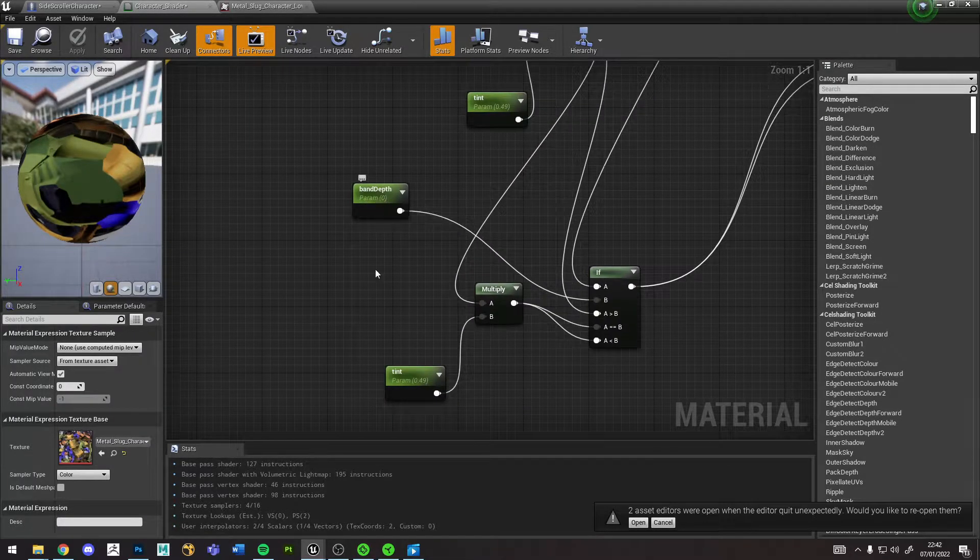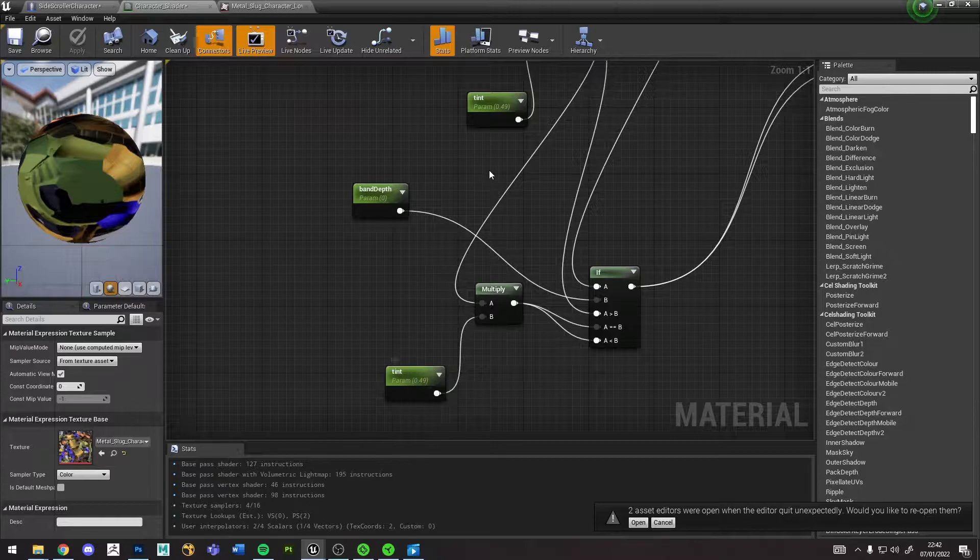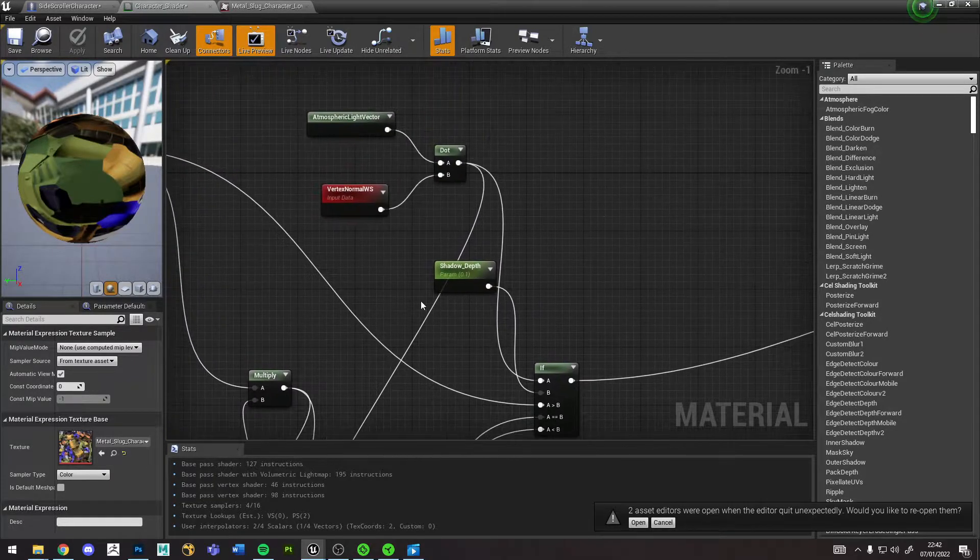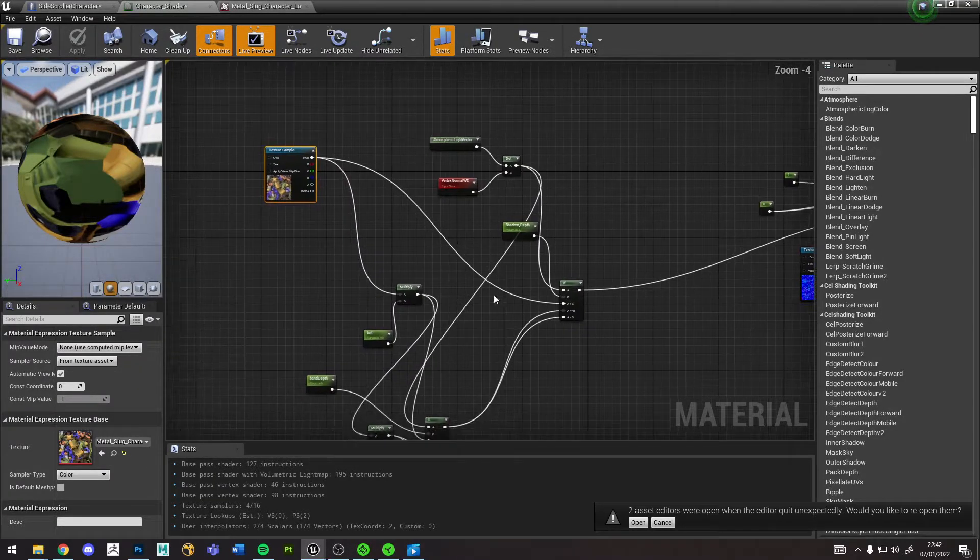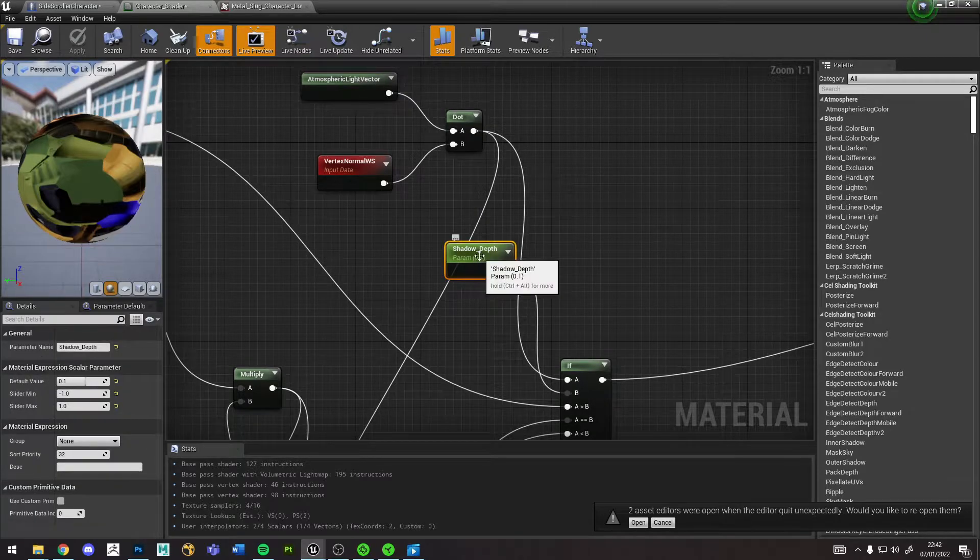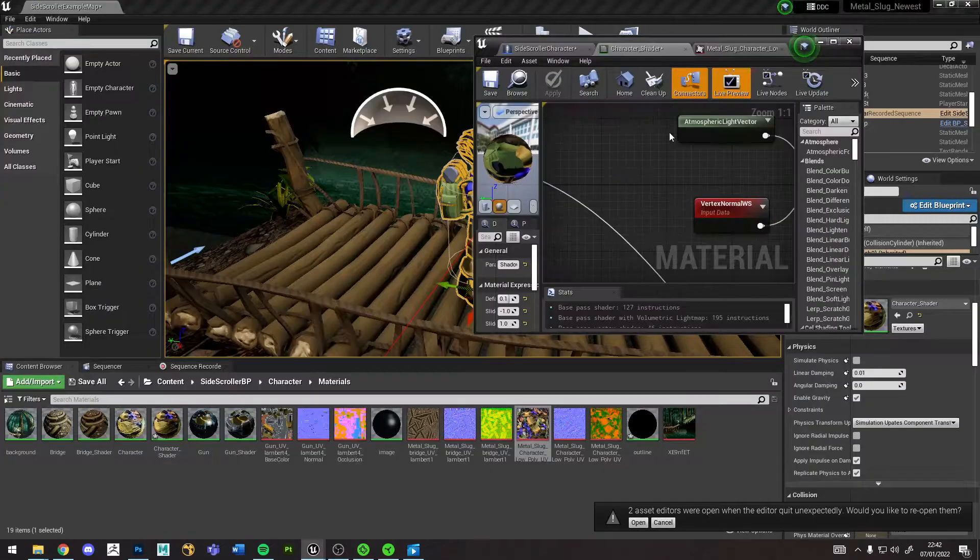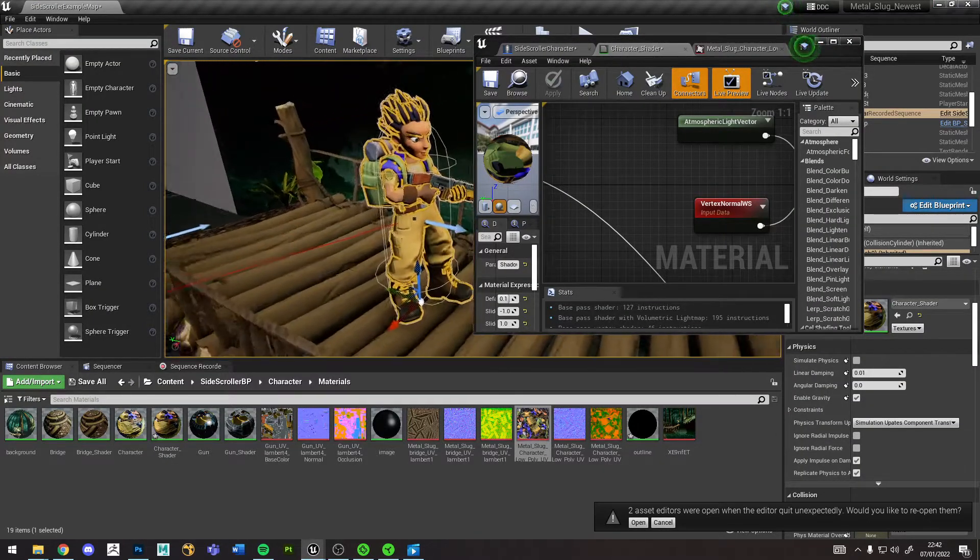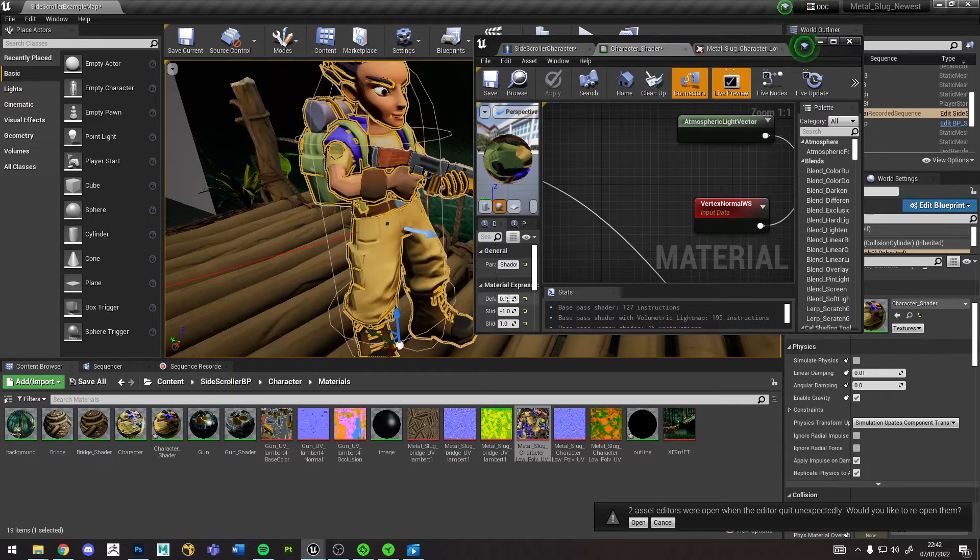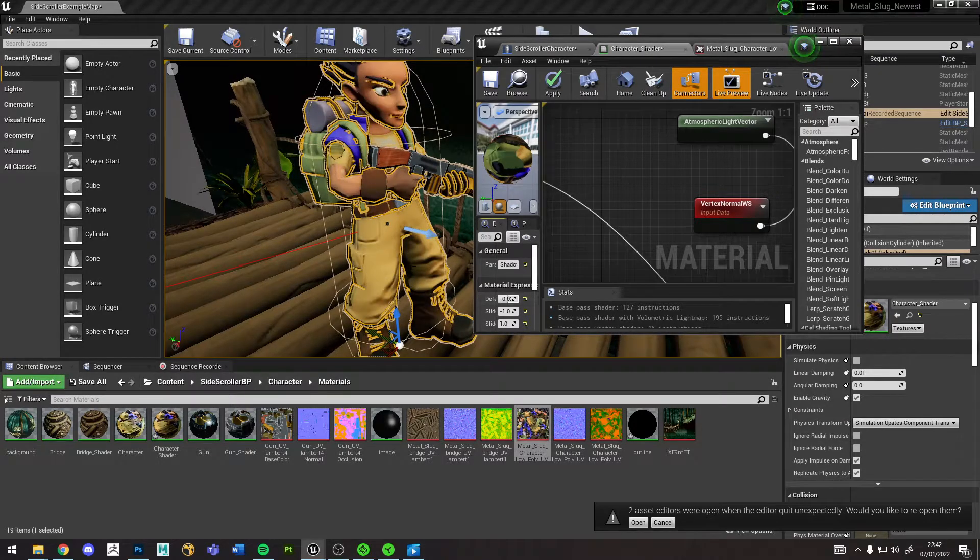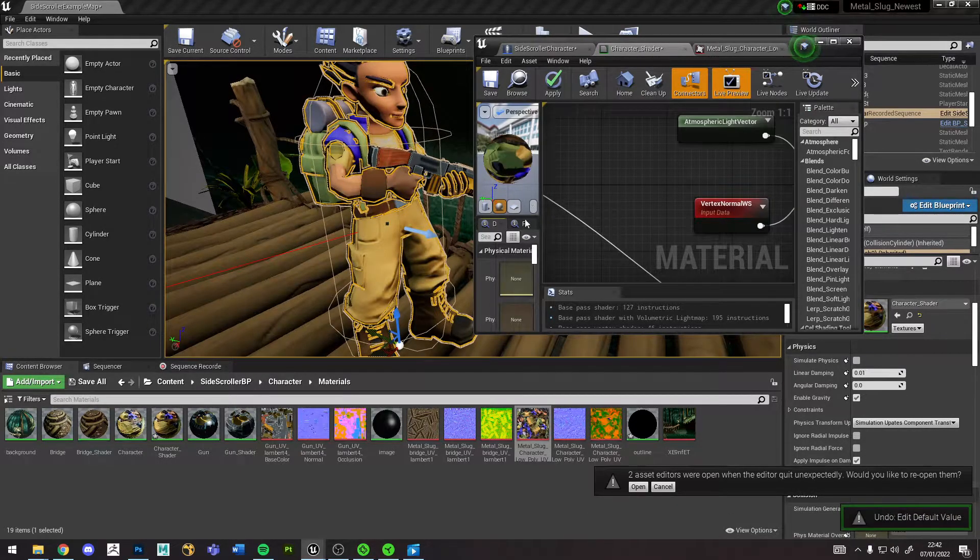You can change things like the band depth and the tint for two different shadows on the mesh which is calculated from this. So you can change the shadow depth in here, and you can see it just makes that a bit bigger.